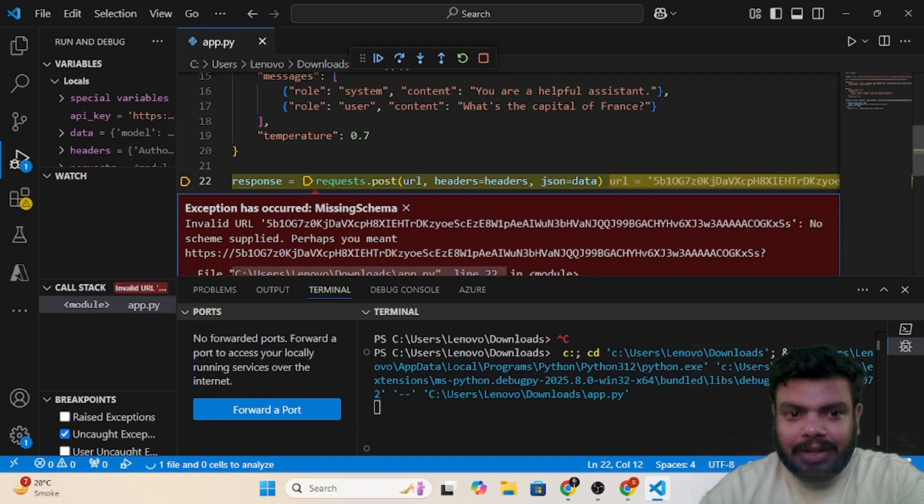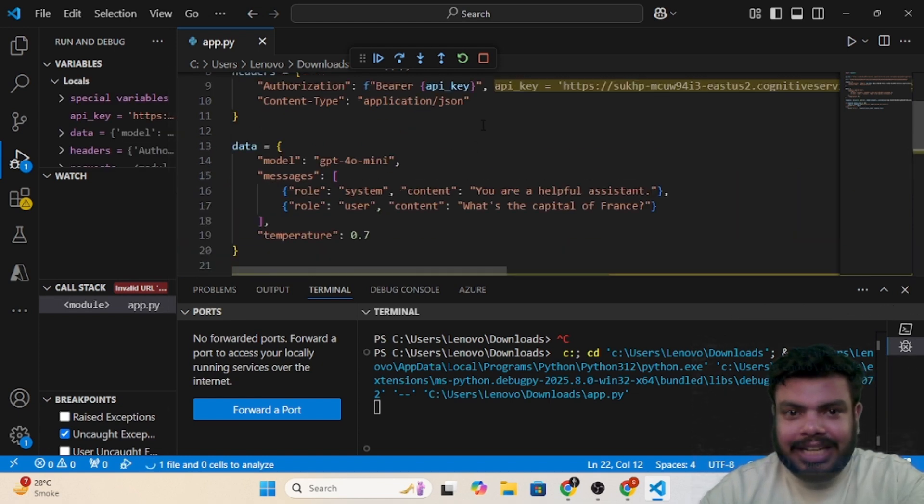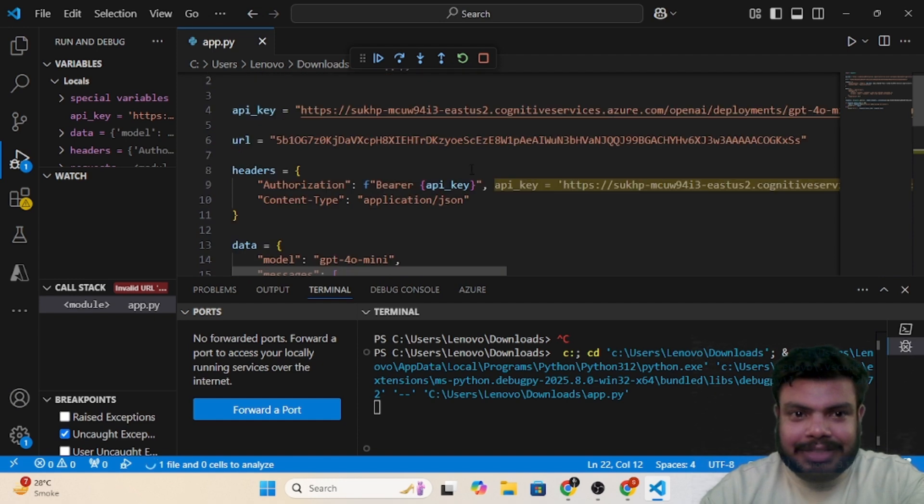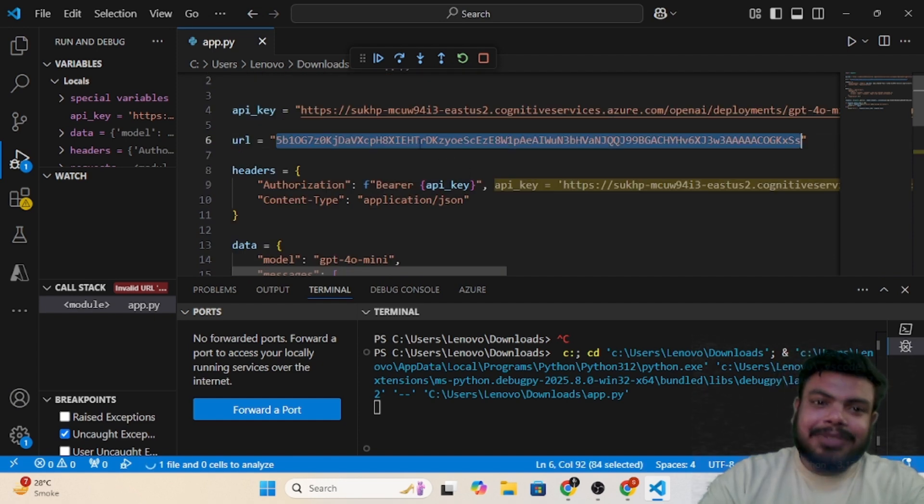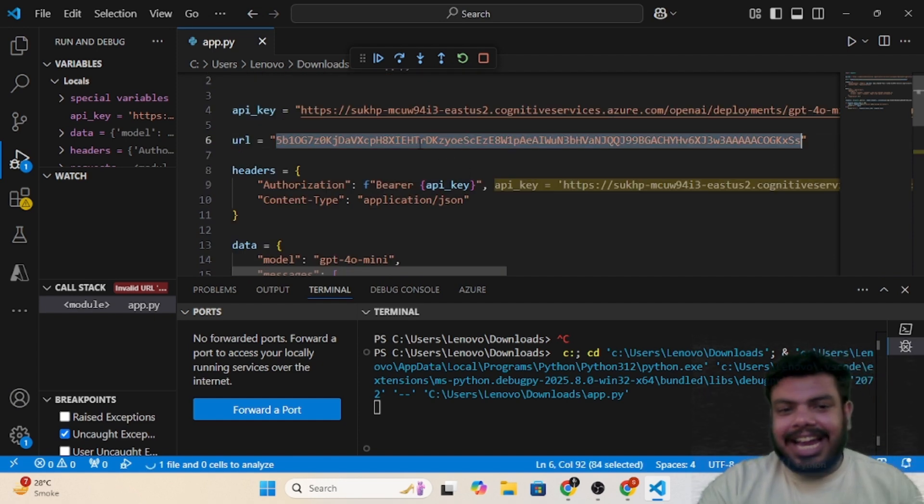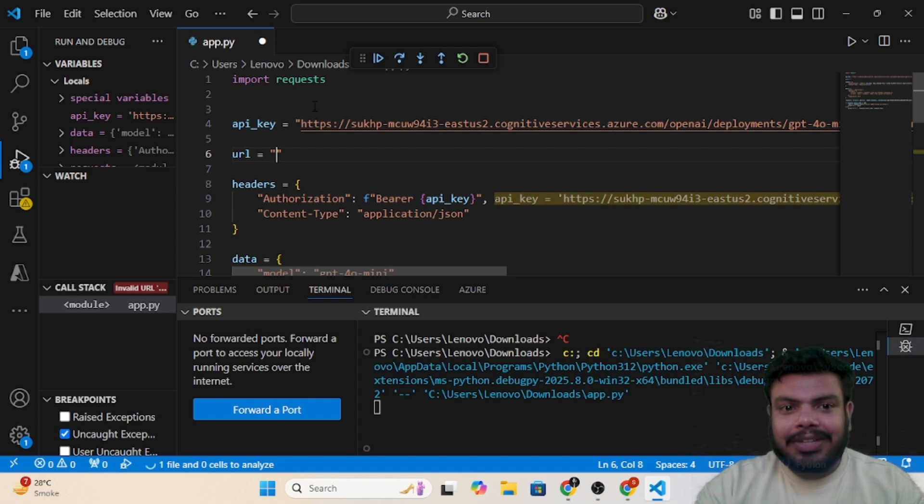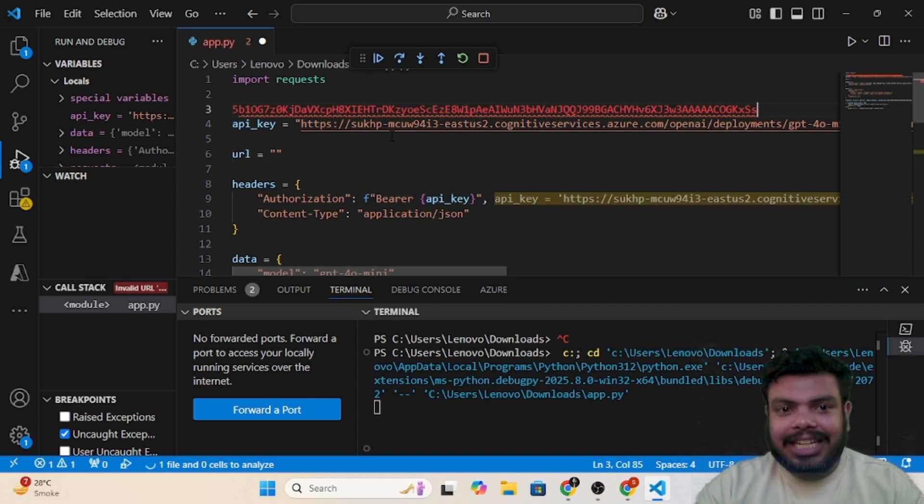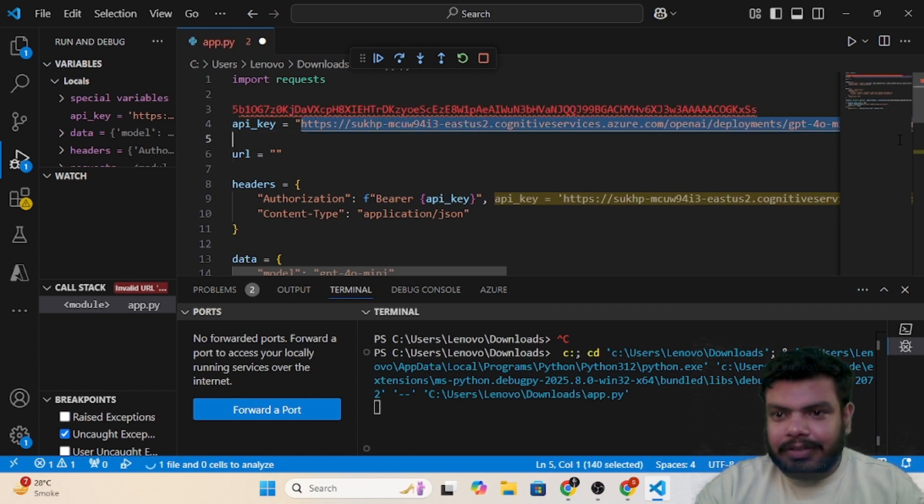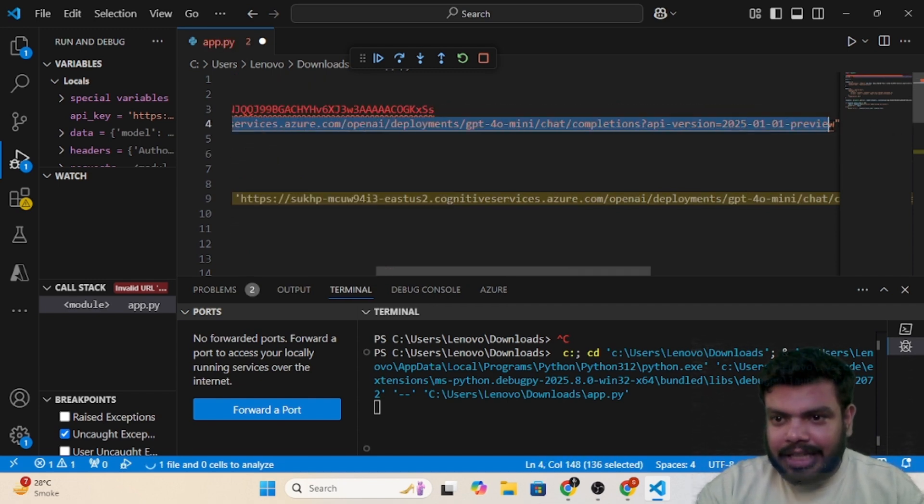Let me just check. Oh my bad, so what I did is I added URL in the key section and key in the URL section. Let me just fix my error.